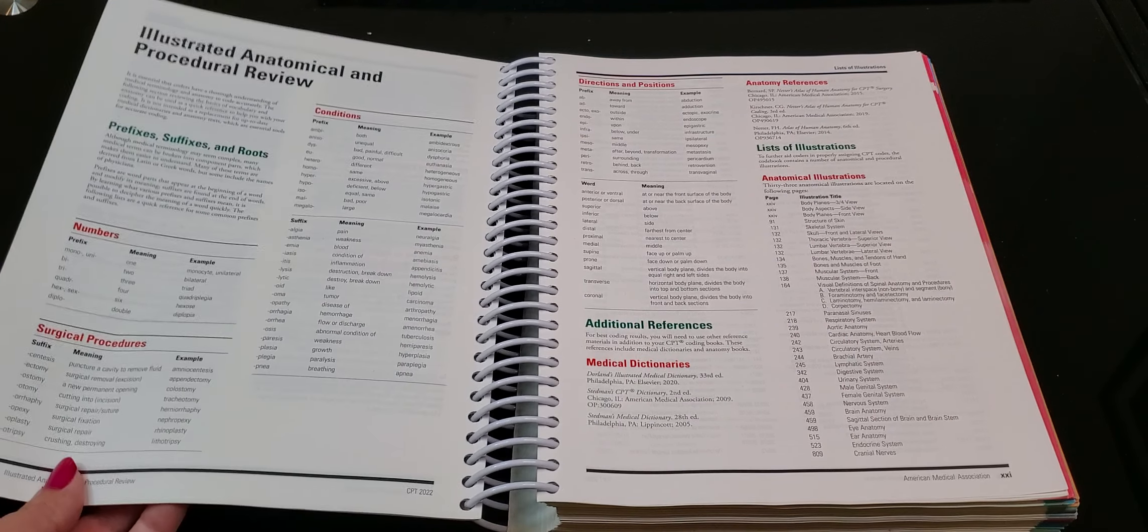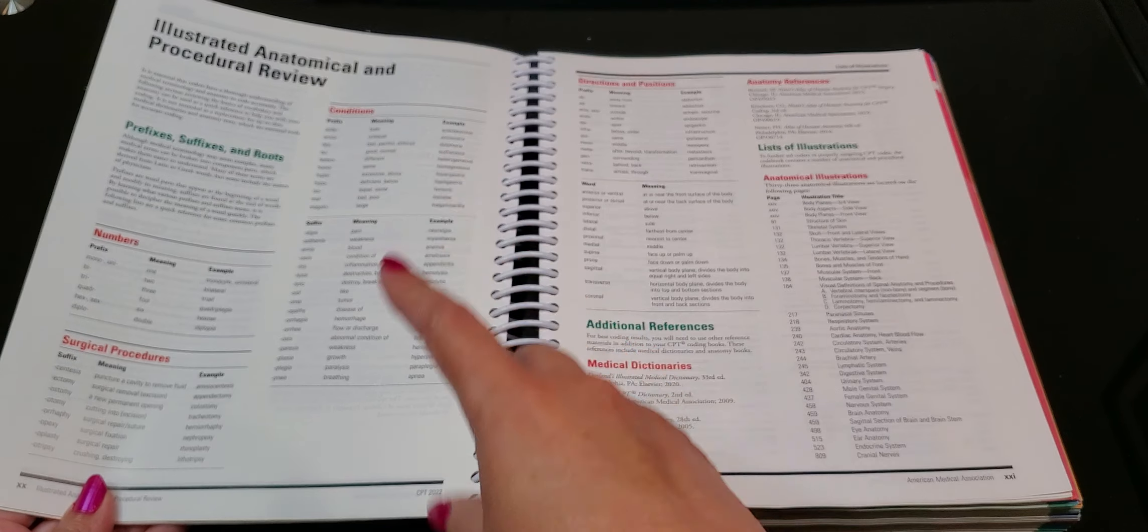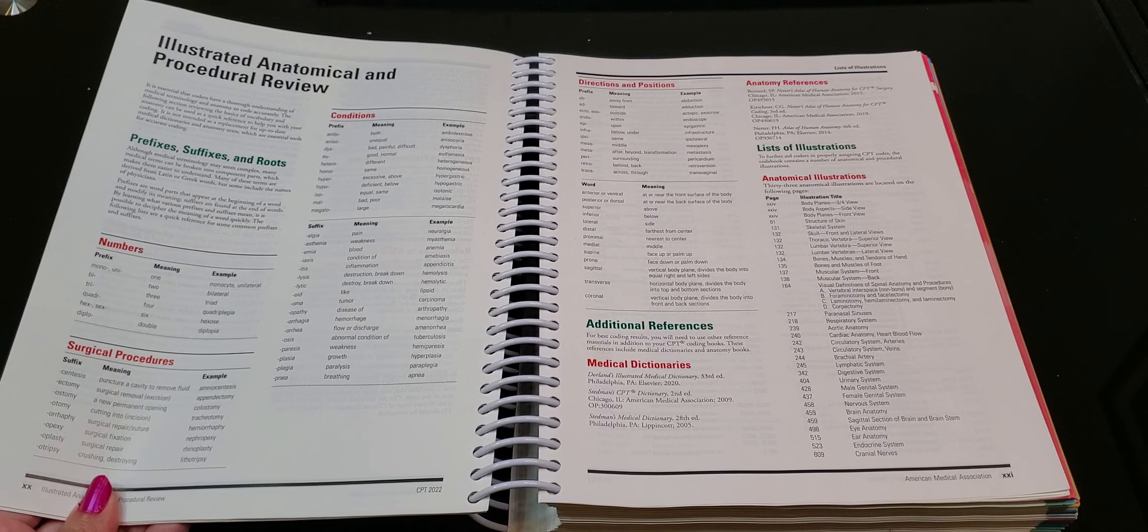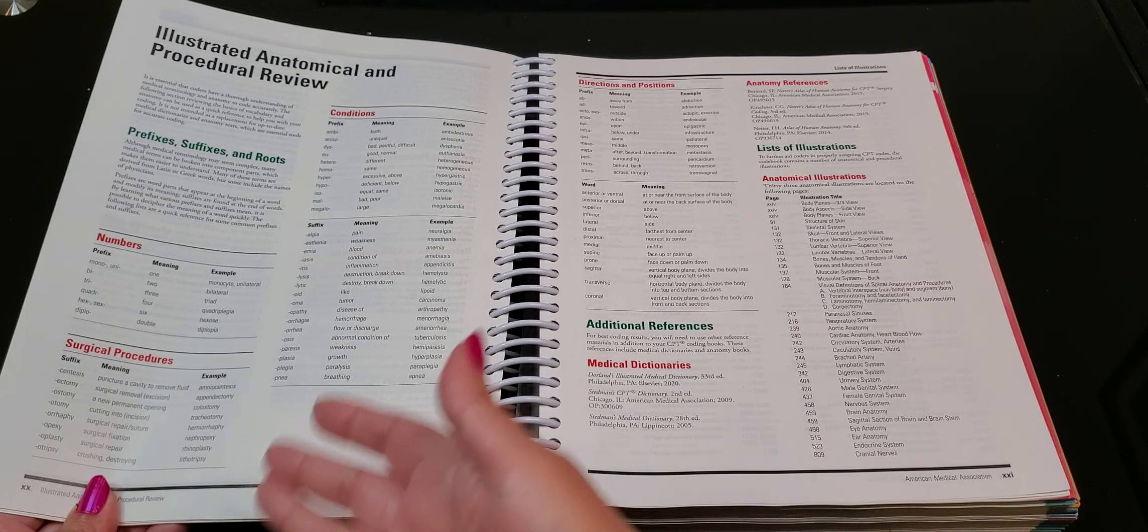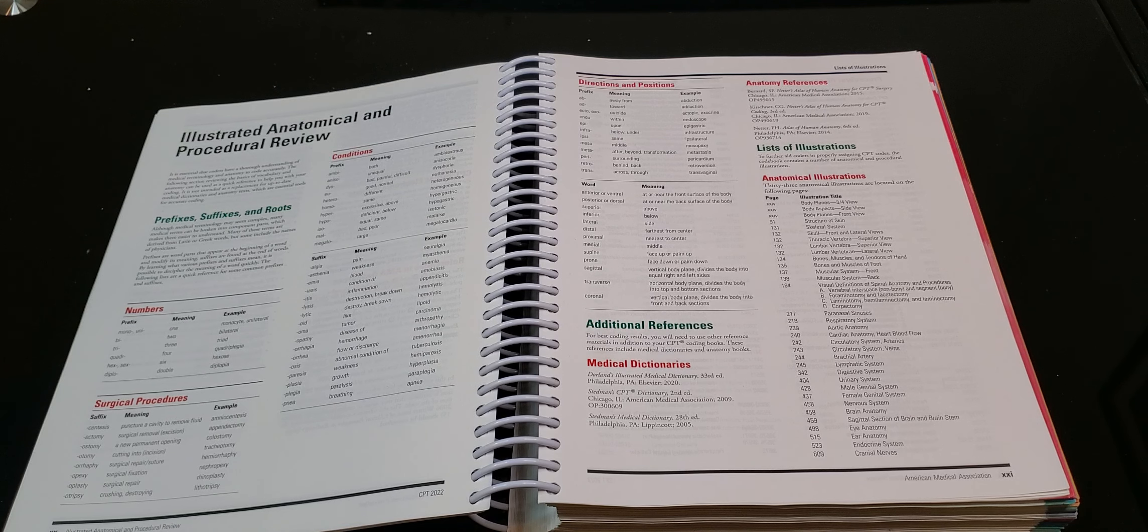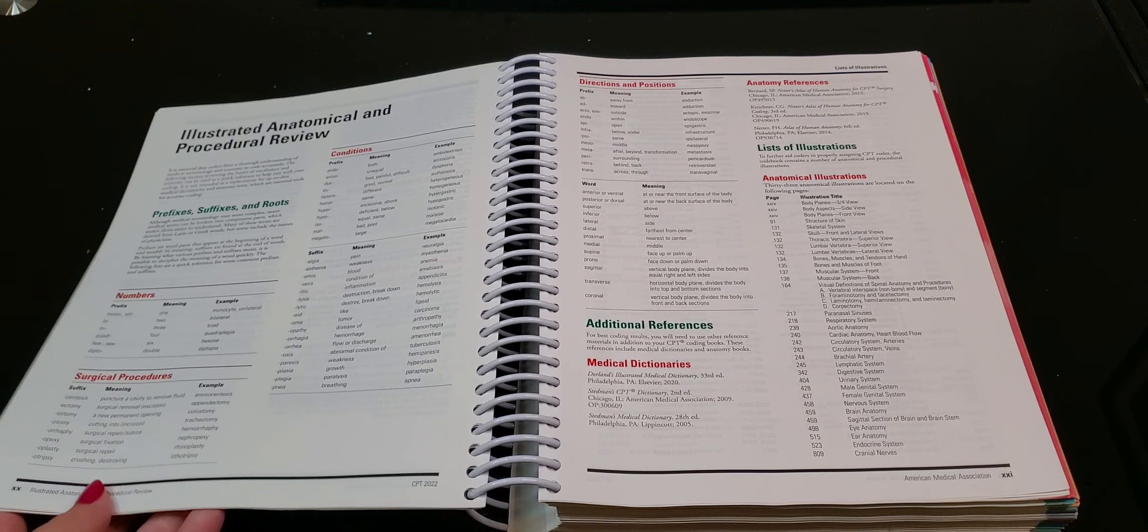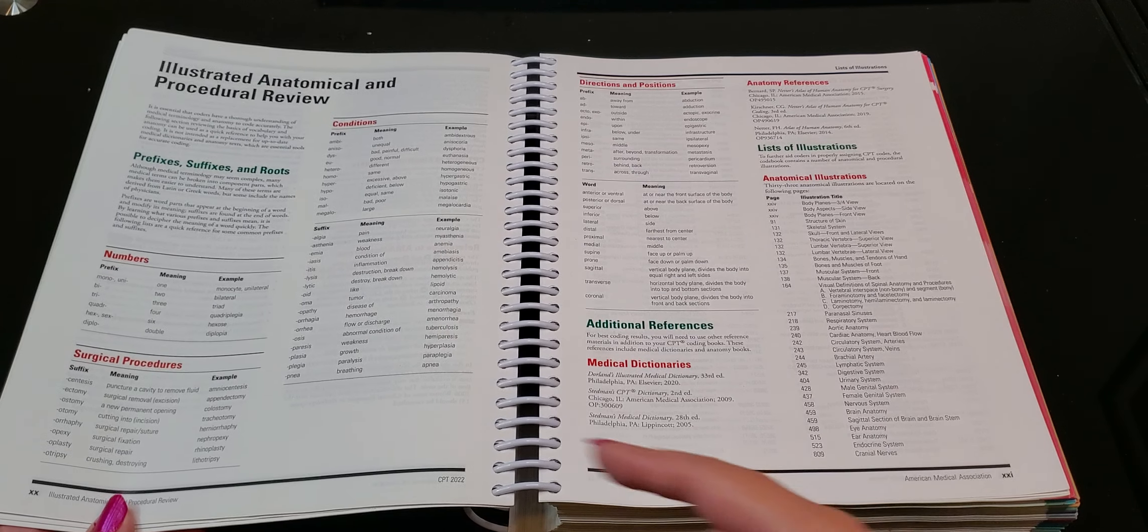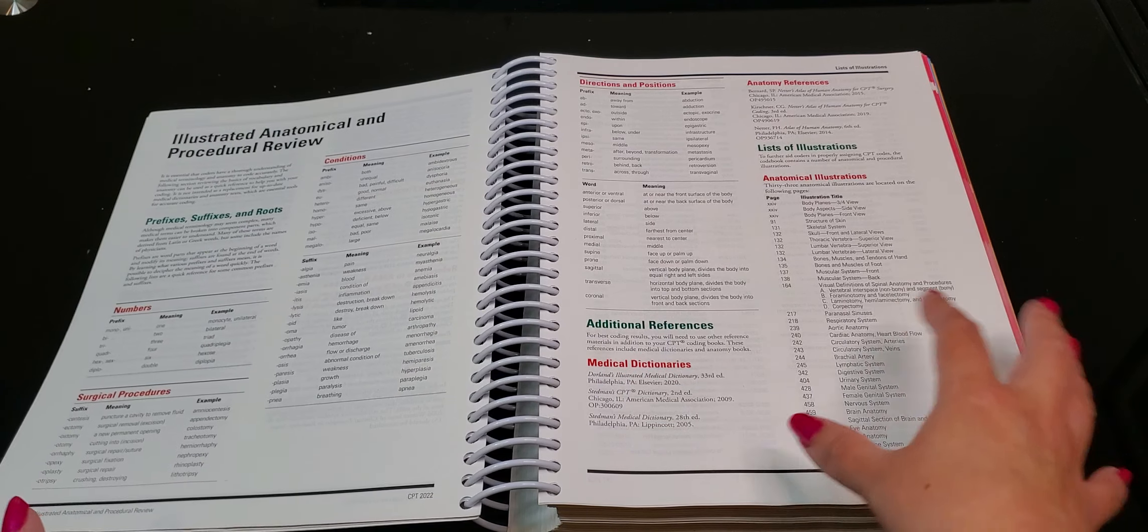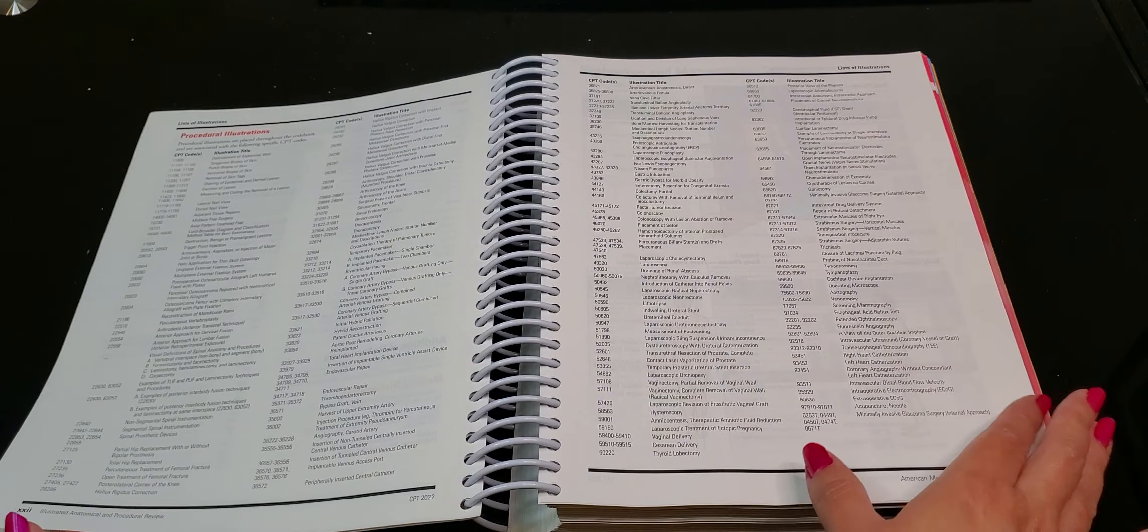Here we have some just some common prefixes, their meaning, and an example. Again if you struggle with medical terminology this is very good for you to have. It's in your book and you can use the entire book when you are in this test. So if you need to be reminded of something you know you can always refer to this.